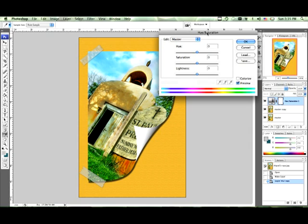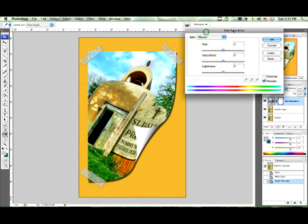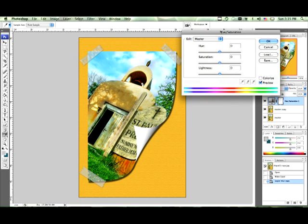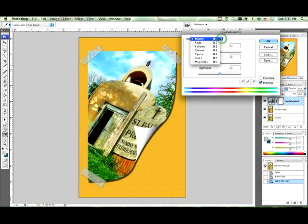In this tutorial I am going to show you about this little dialog box and go more into detail. As you can see there is an edit menu that says Master, Red, Yellow, Green, Cyan, Blue, and Magenta.